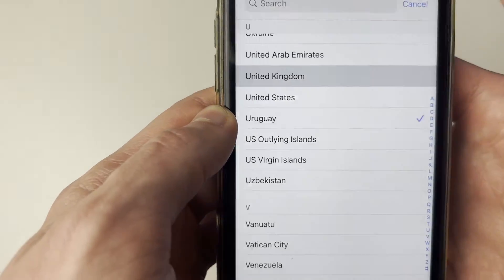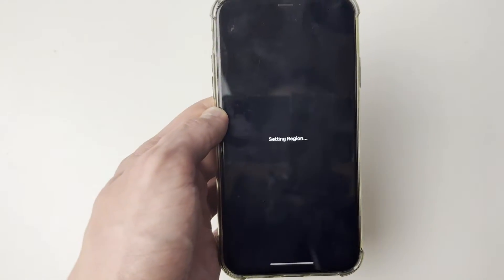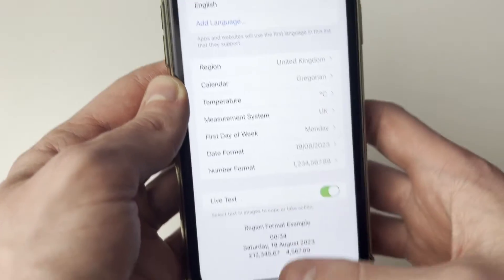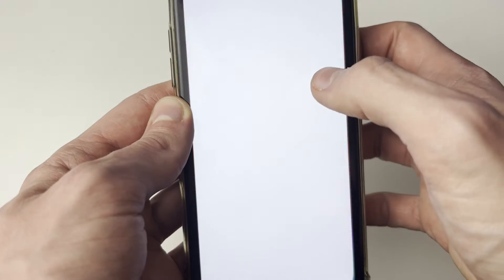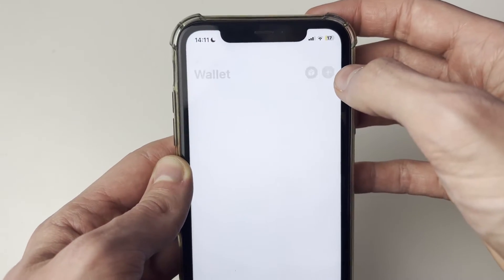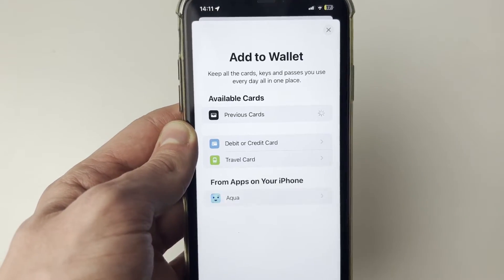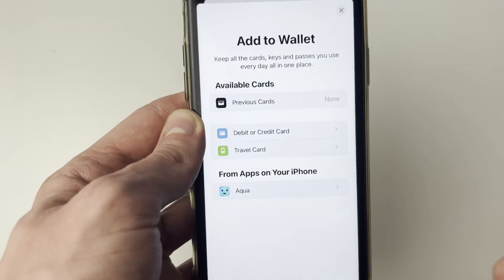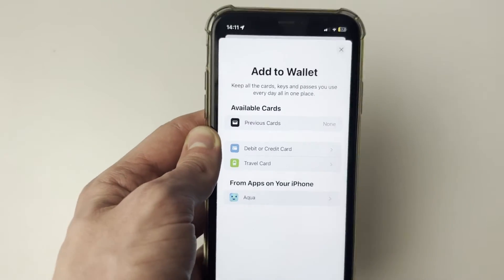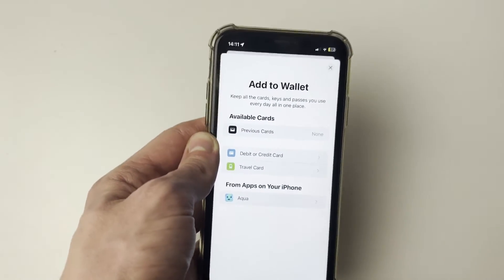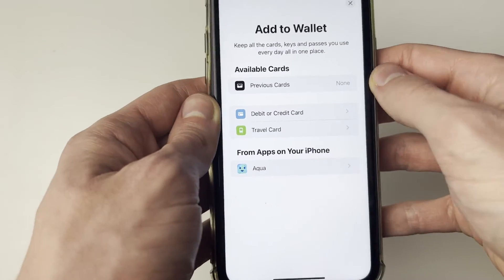If you set it to your correct region — which in my case is the United Kingdom — I'll change that now. As you can see, I've changed it, and when I open up the Wallet app and click the plus button in the top right, it should now let me add a debit or credit card, as you can see.